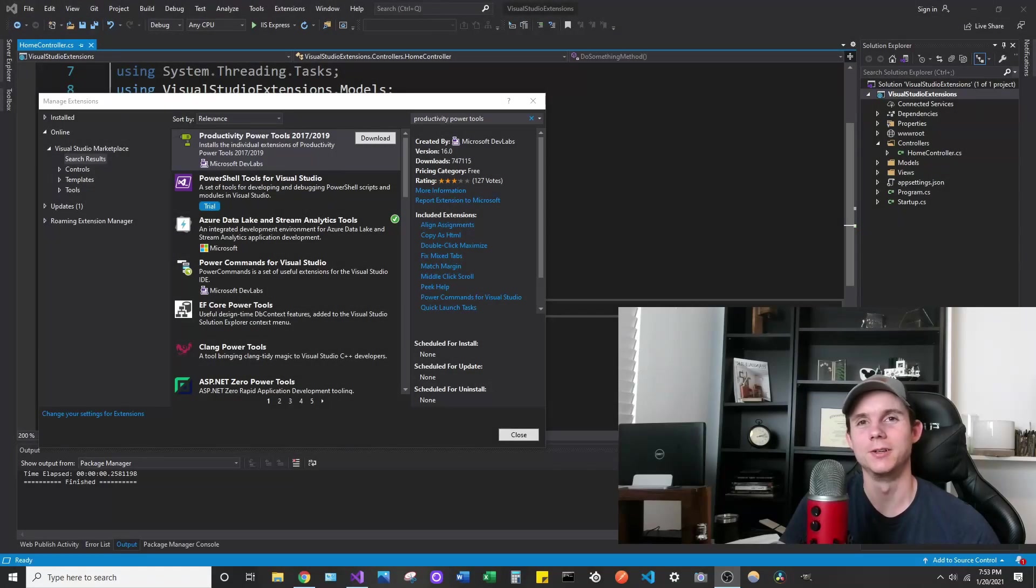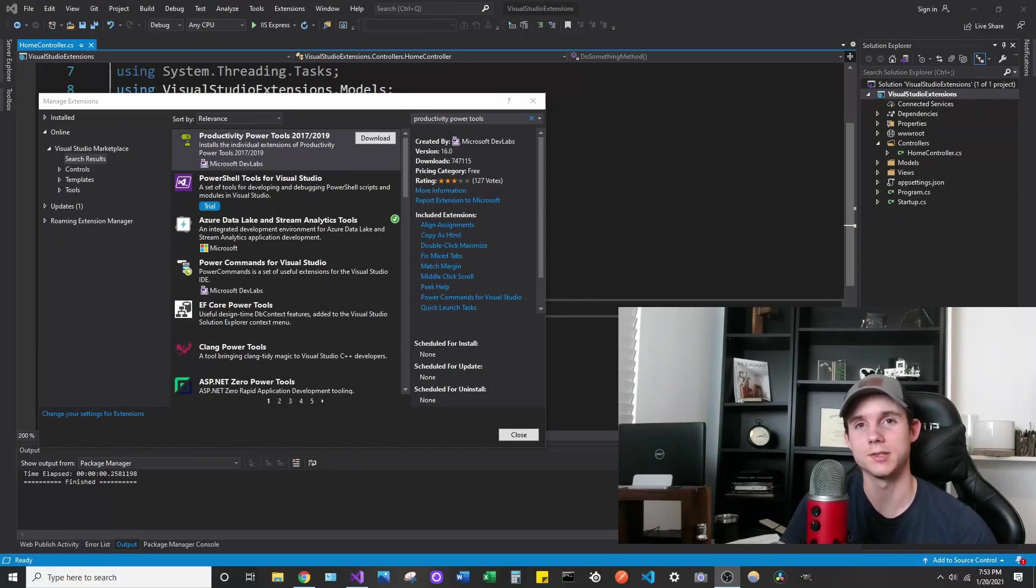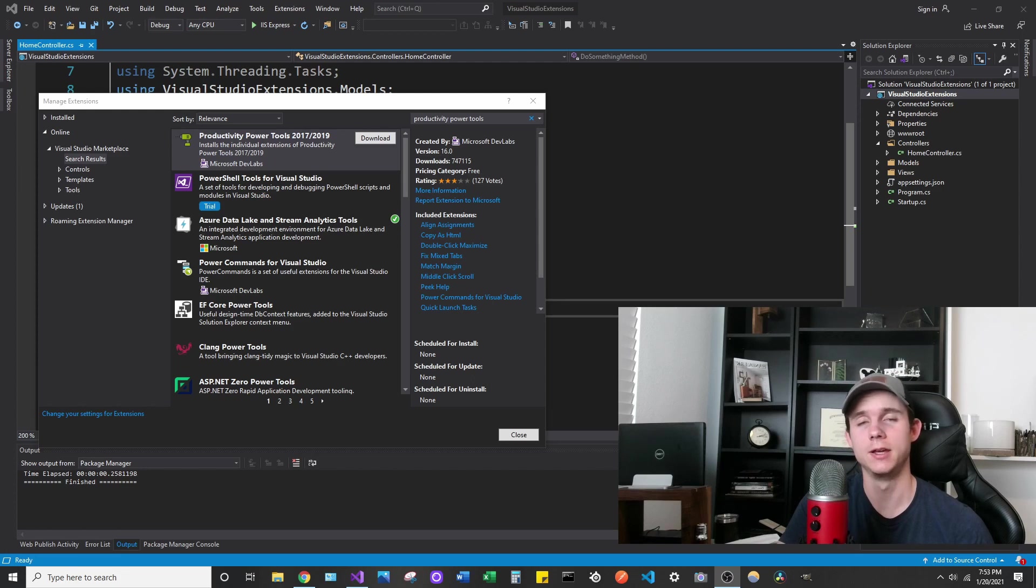Hey guys, welcome back to the channel. Today I wanted to show you an extension that I use every day as a software developer.